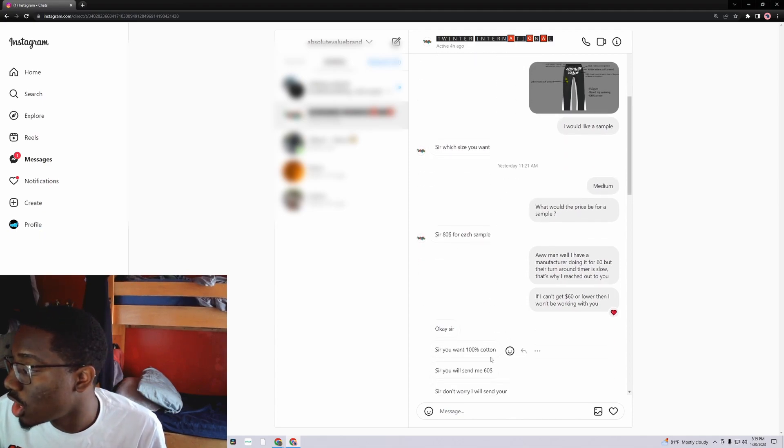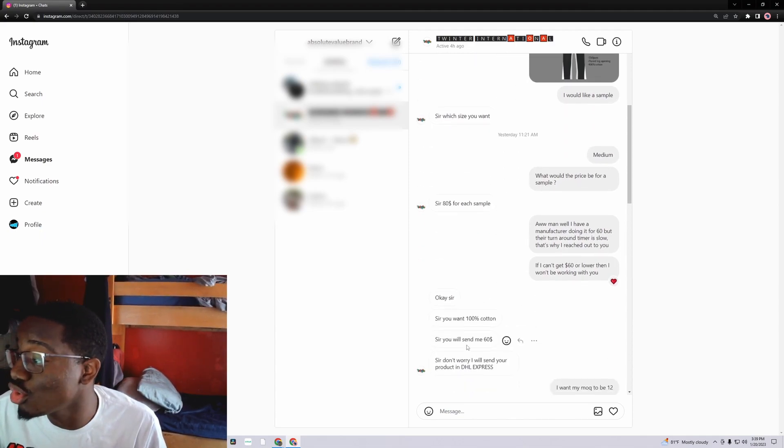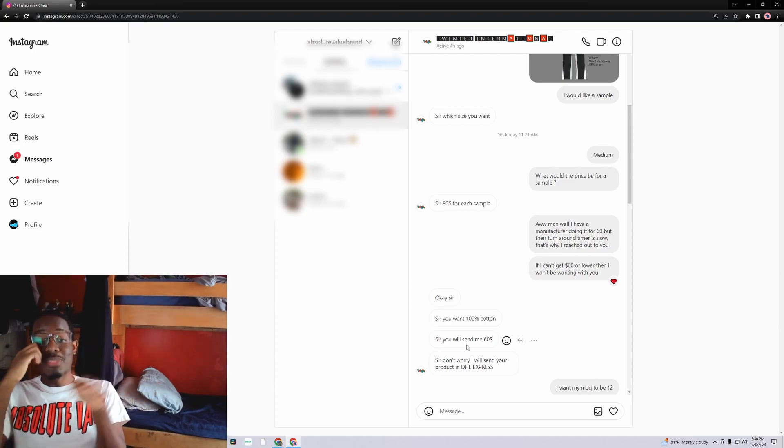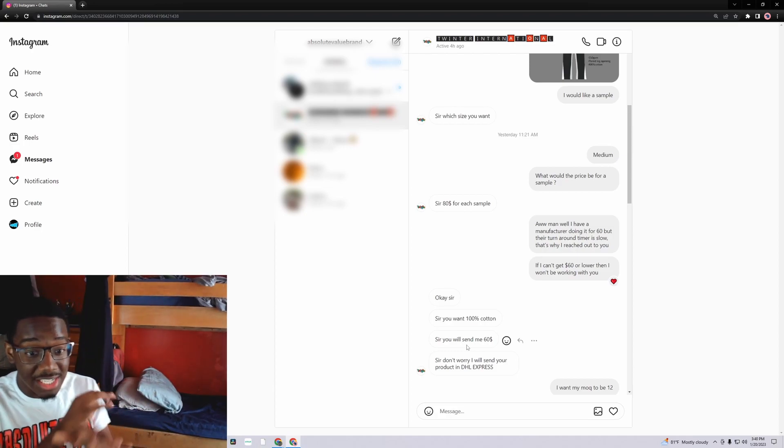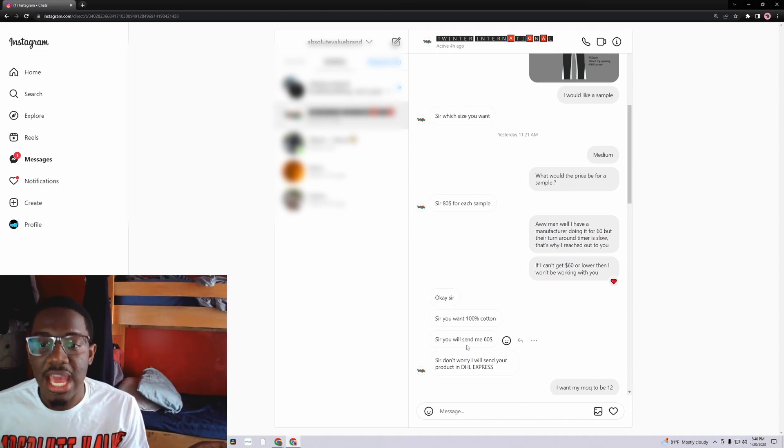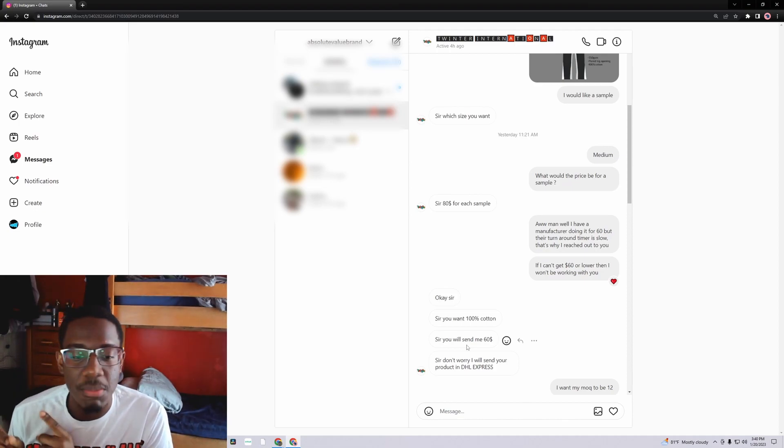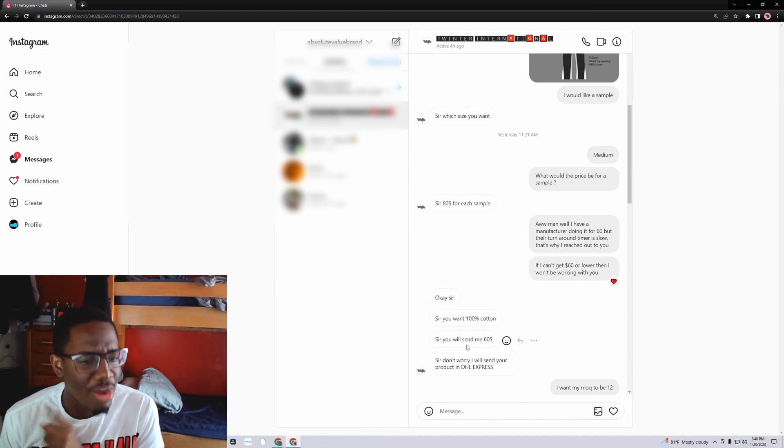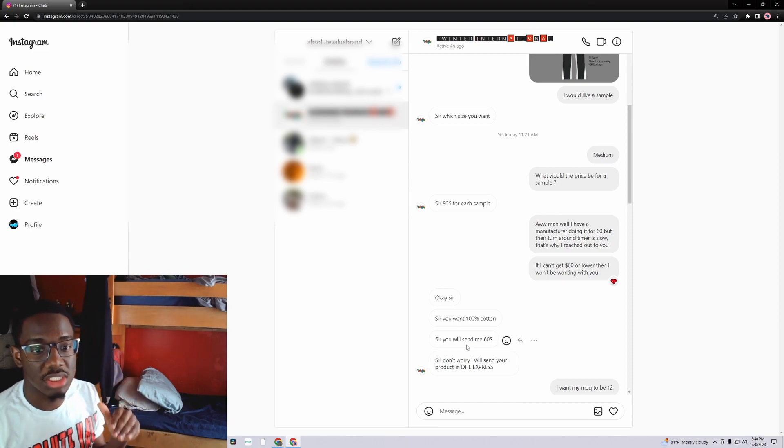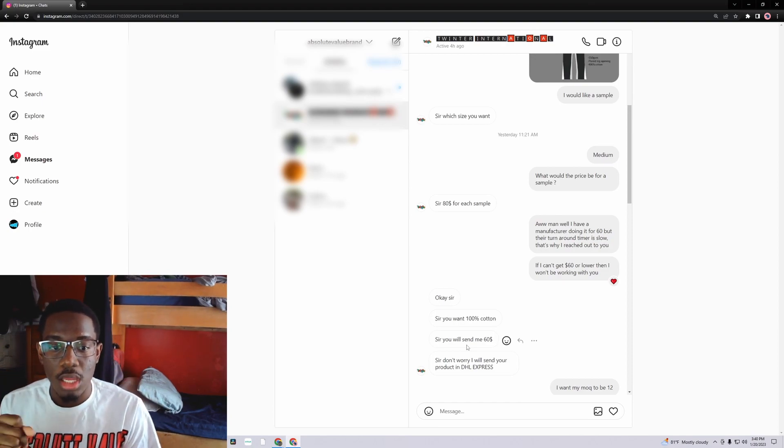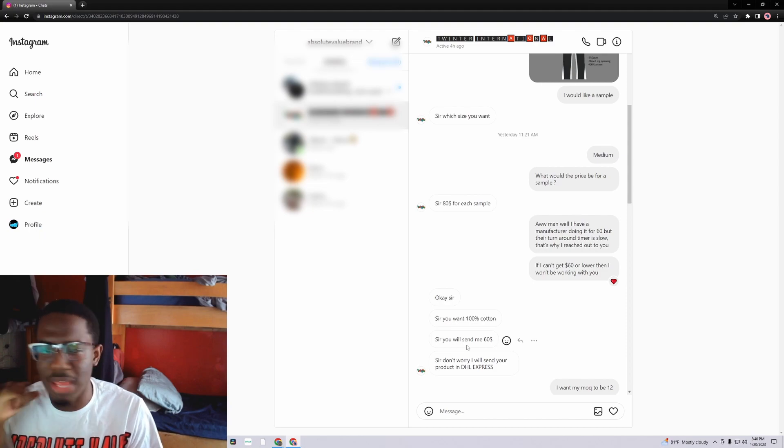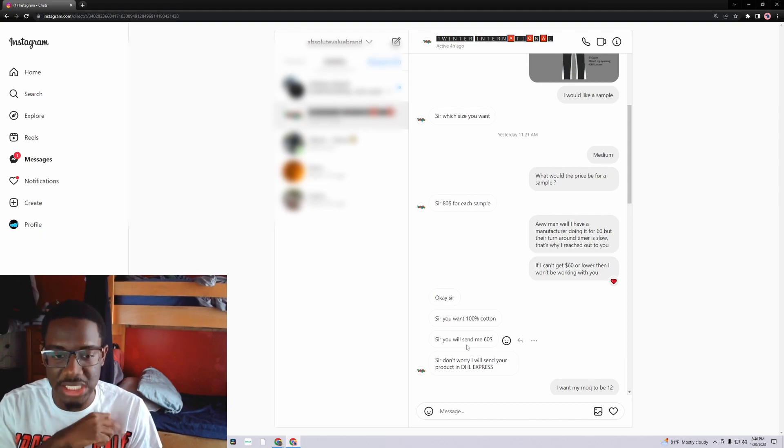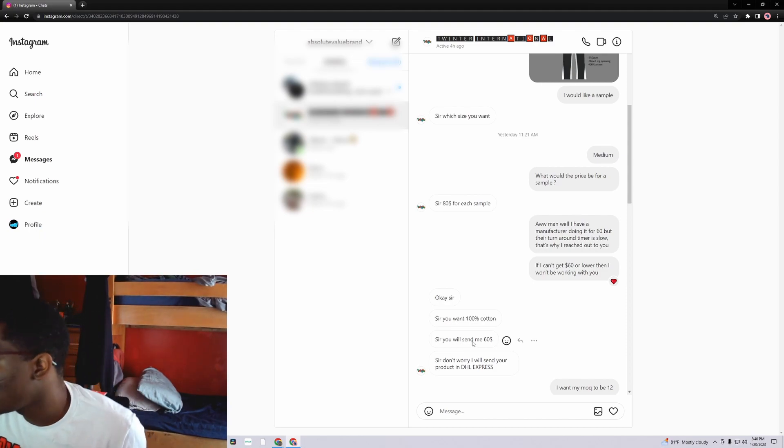I then responded said if I can't get 60 or lower than I won't be working with you. Tell them plain and simple. They say okay sir, sir, you want 100% cotton sir, you will send me 60. So offer up, they're like oh nah, he not working unless 60. Alright well let's drop to 60. I probably should have demanded more which I probably will do. I'm not gonna lie, I probably demand a little bit lower because you see how quick they were to, once I said oh I'm not gonna be working with y'all if y'all not working, they immediately said okay we'll do 60.